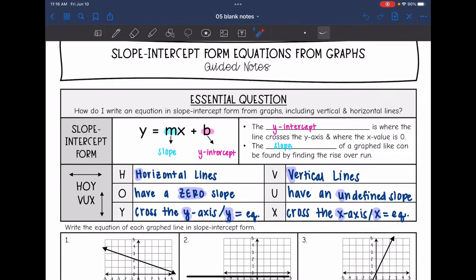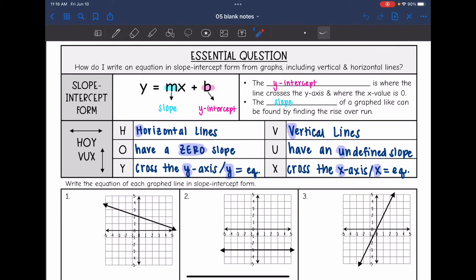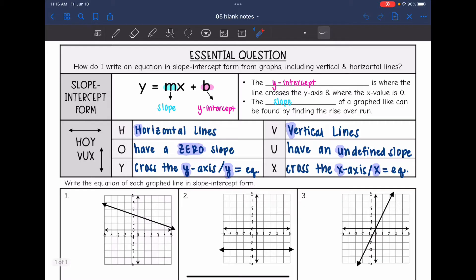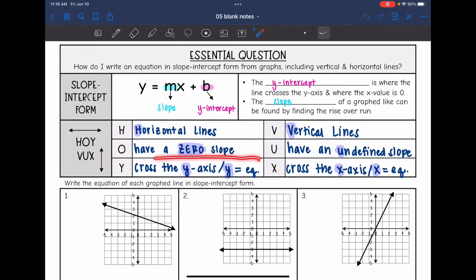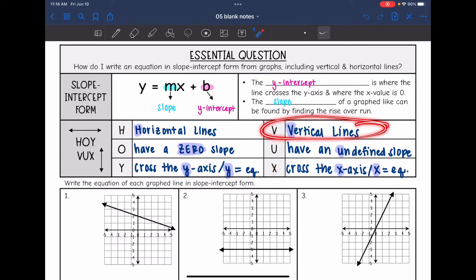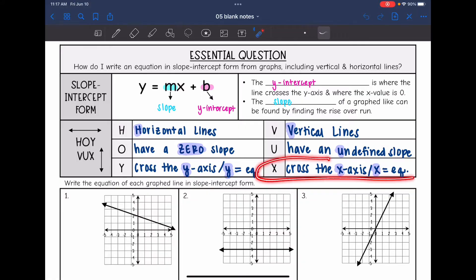For positive and negative lines we use rise over run. For horizontal and vertical lines, we have the acronym HOI-VUX. Horizontal lines have a zero slope and cross the y-axis, so they have a y equals equation. Vertical lines have an undefined slope and cross the x-axis, so they have an x equals equation.